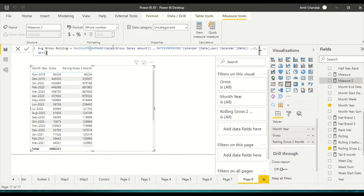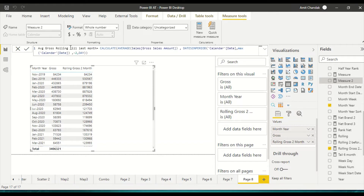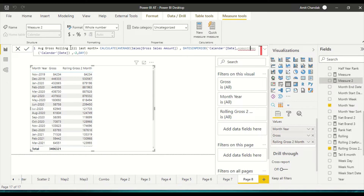Here comes a difference, because if you were at the day level you could simply subtract minus one from the date, but since we're at the month level we need to use EOMONTH. So the start date becomes EOMONTH of the max calendar date, minus one, and from there we go two months back.